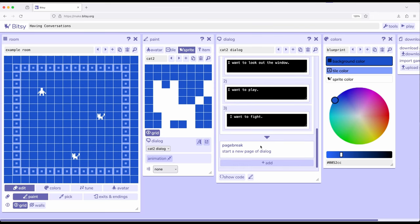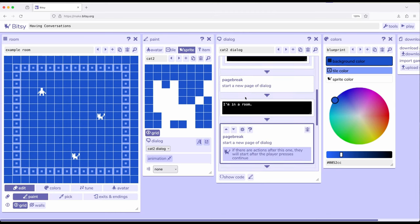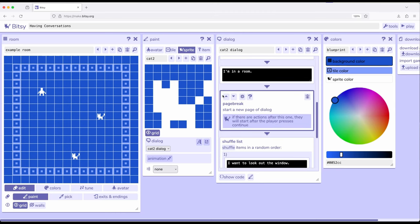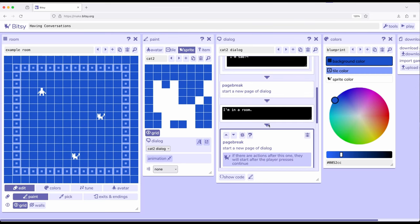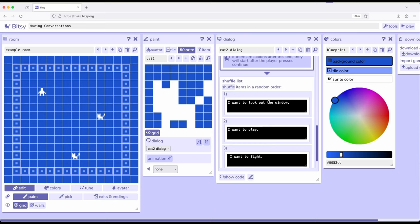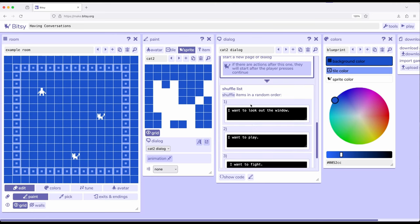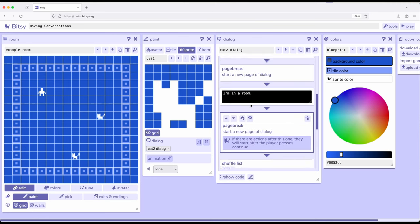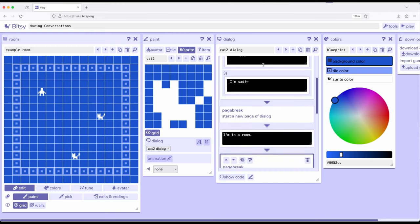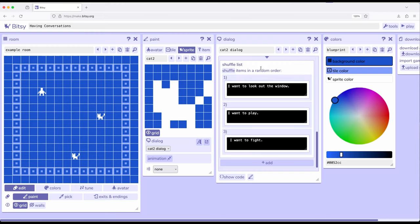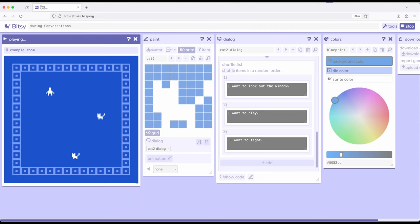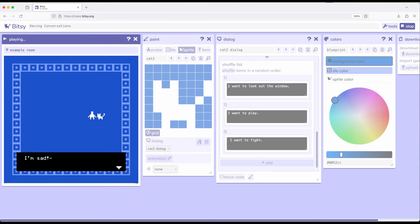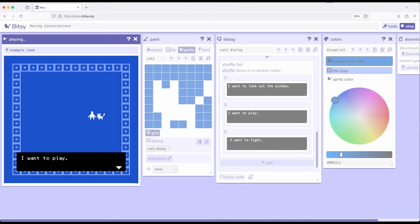Now let's do something a little strange. Let's move this up. Now notice it moved up here. Now notice I'm now using these two arrows up and down. So now I've added a page break after I'm in a room, and a page break, and then into shuffle list. So now if we go back talking to cat two, I'm sad. I'm in a room. I want to play.